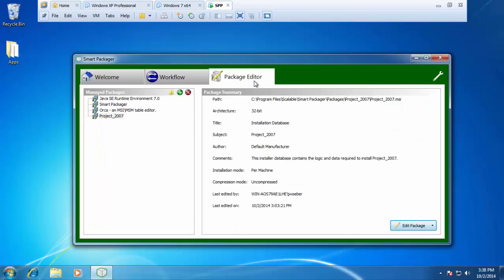Now, to define what a custom action is, a custom action is simply a way to run a process from an MSI. That process can run right before an install starts or just after an install completes. And the process can be an executable file, a simple batch file, a VBS script, or even a PowerShell script.